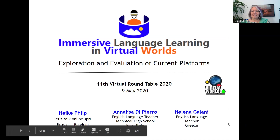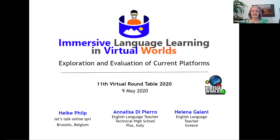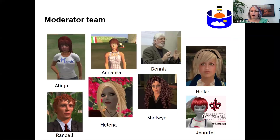This is the EVO session, as mentioned — it was a five-week session attended by 145 participants, and we had a wonderful team of educators. All of the results of this EVO session have been published on a wiki. Helena can share the link for the wiki.